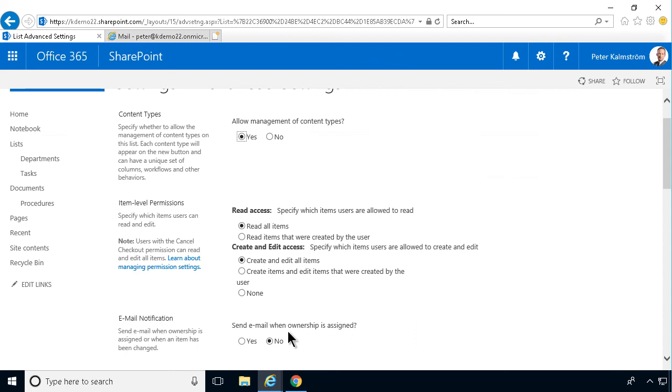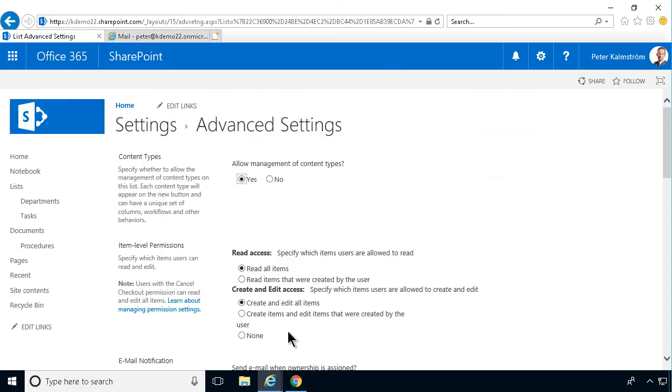So those are the specific alerts when it comes to tasks lists. Thank you for watching this demonstration.